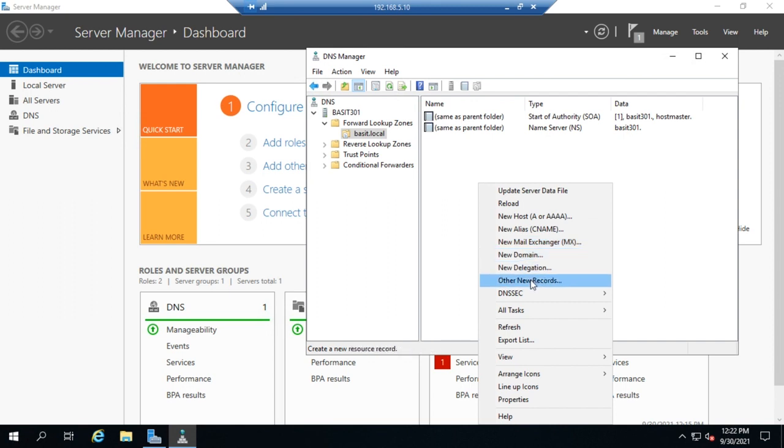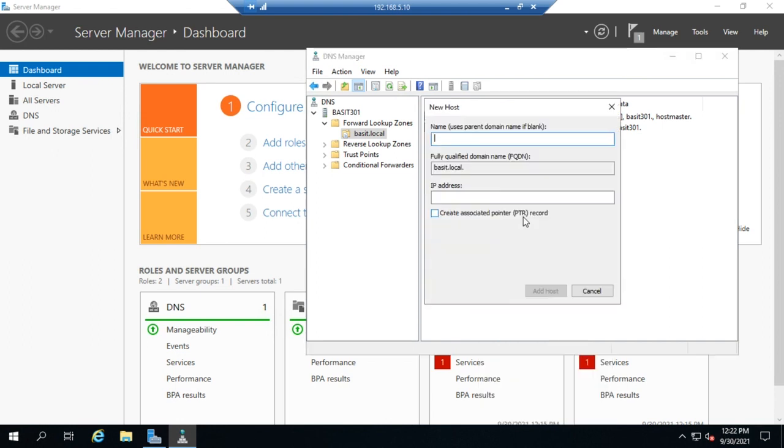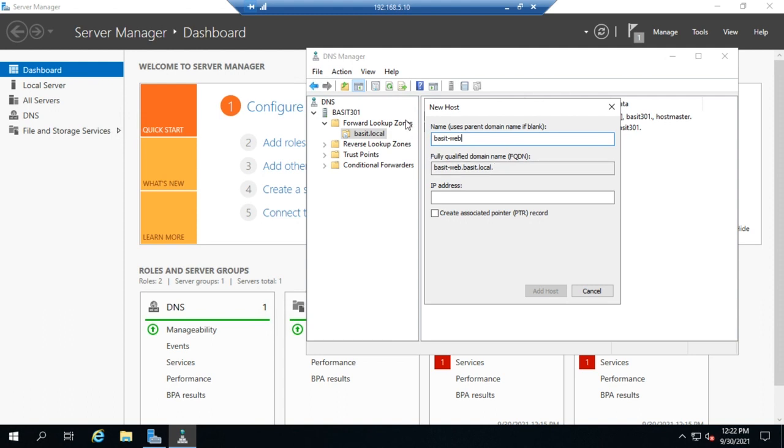So let's create a new host record. I'm going to create one for bassett-web. I'm just making one up here. So bassett-web is going to be the name. Now notice I only put in the host portion of the name. It automatically appends bassett.local, so I don't have to put that in. If I do a full name, then it will use the full name instead. And then I'm going to create an IP address for it, and we're going to resolve that to 192.168.5.20.